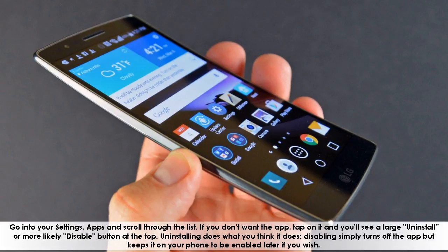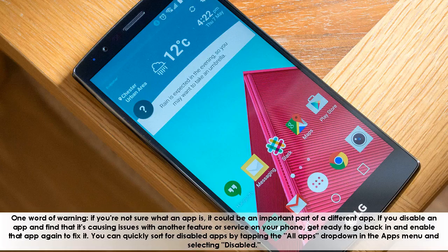One word of warning: if you're not sure what an app is, it could be an important part of a different app. If you disable an app and find that it's causing issues with another feature or service on your phone, get ready to go back in and enable that app again to fix it. You can quickly sort for disabled apps by tapping the All Apps drop-down in the Apps menu and selecting Disabled.